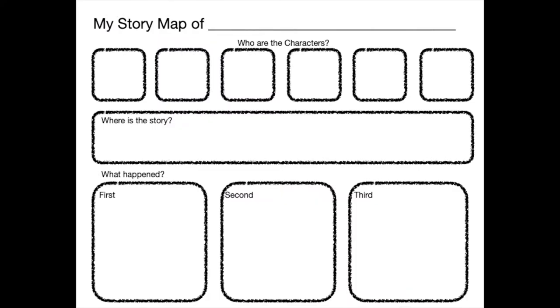Here is our story map. It doesn't have anything filled in yet because we have to do it together. But you can see that the story map has many parts and lots of different shaped rectangles. Let's talk about what those rectangles are for.